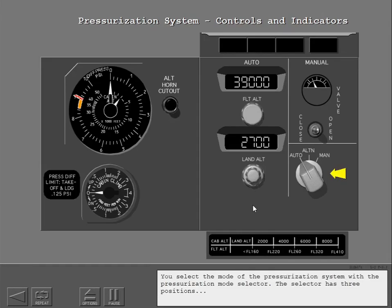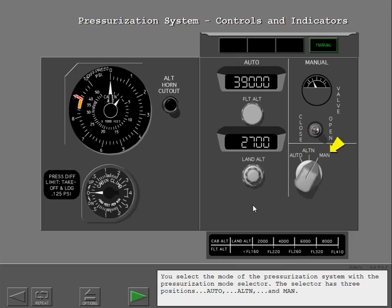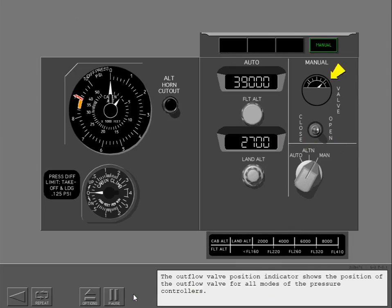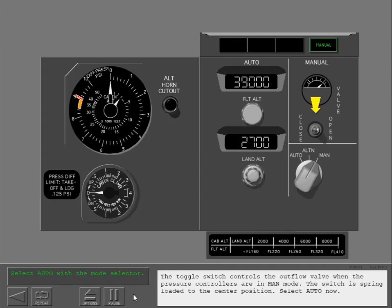You select the mode of the pressurization system with the pressurization mode selector. The selector has three positions: Auto, Alternate, and Manual. The outflow valve position indicator shows the position of the outflow valve for all modes of the pressure controllers. The toggle switch controls the outflow valve when the pressure controllers are in manual mode. The switch is spring-loaded to the center position. Select Auto now.